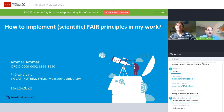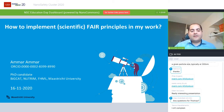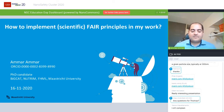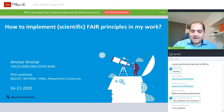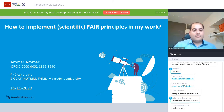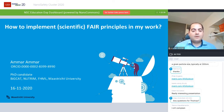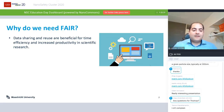Welcome all to the NanoSafety Cluster Education Day. My name is Amar. I am a PhD student at the Department of Bioinformatics at Maastricht University, the Netherlands. In this session I will be talking about how to implement the scientific FAIR principles in your work. FAIR is an acronym for four words: Findable, Accessible, Interoperable, and Reusable. These are guiding principles that were defined and introduced so that scientific research output can be used, reused, and maximally benefited from.